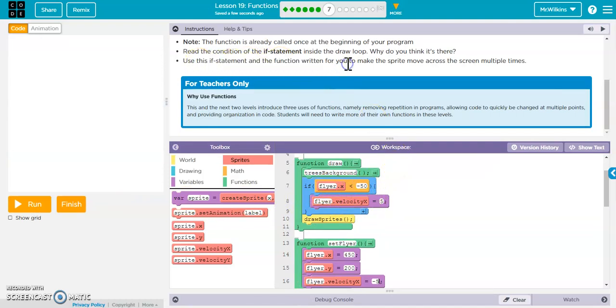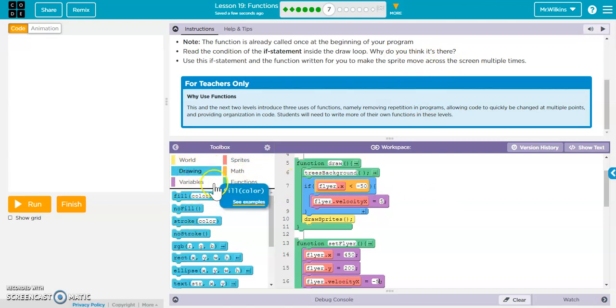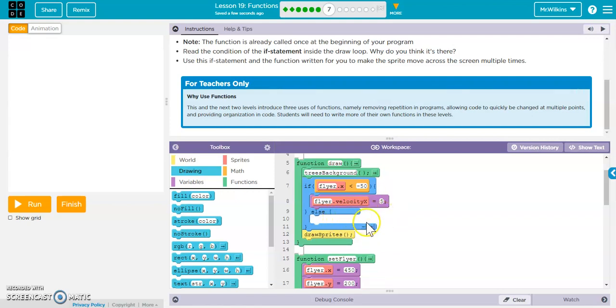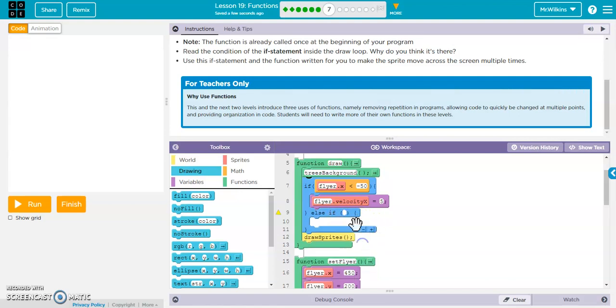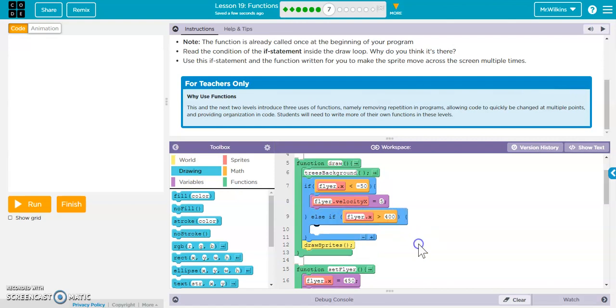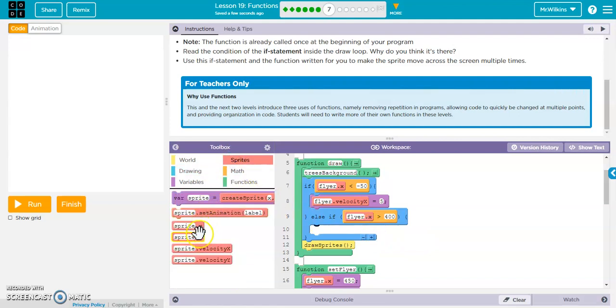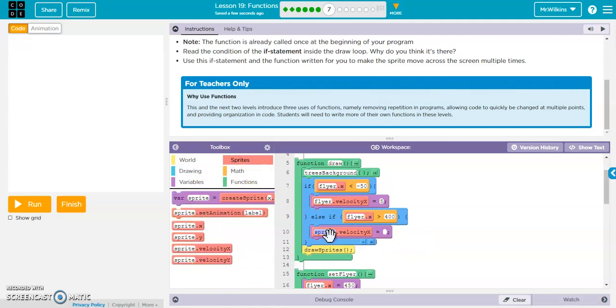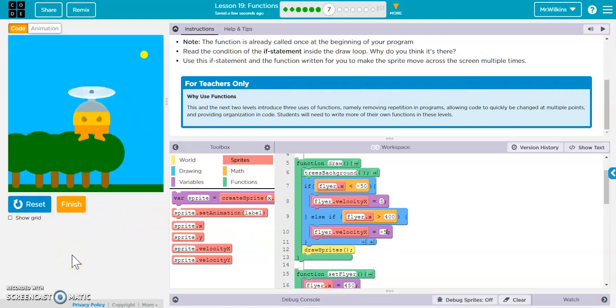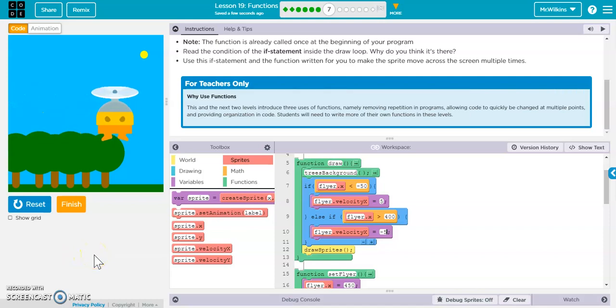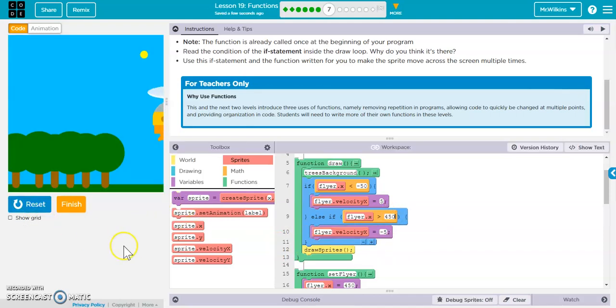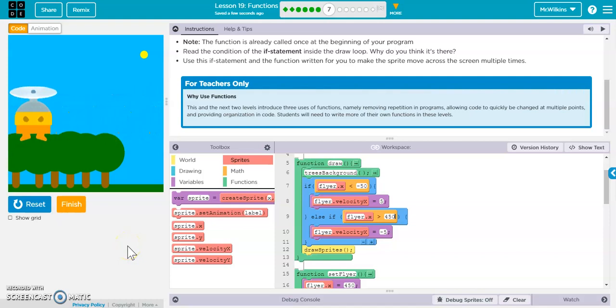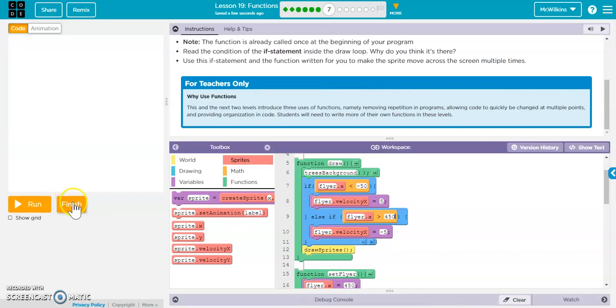Oh, here we go. Use the if statement in the function written for you to make this sprite move across the screen multiple times. So, let me do another if statement. So you could do an else if. And say else if flyer dot x is greater than 400. You could then. Flyer dot velocity x is now negative 5. There you go. And if you don't like this, you can make it to 450. And then it'll kind of go off the screen.